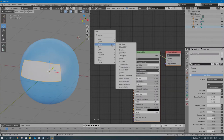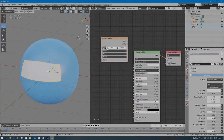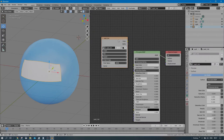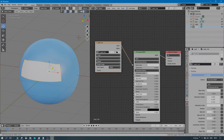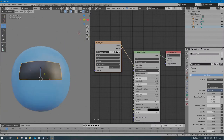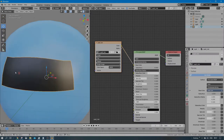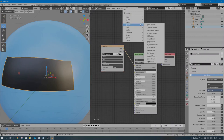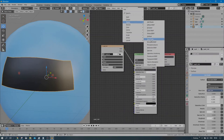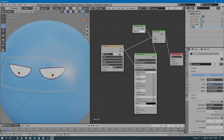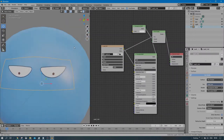In the pupil material, add an Image Texture node and select the pupil texture image we just created. Connect the color output to the Principled BSDF — we can see there are two pupil points, not very clear but visible. We need to make it transparent, so do the same as before: add a Mix Shader, connect everything the same way, and don't forget to change to Alpha Blend mode. Now we can see the eyes with pupils.